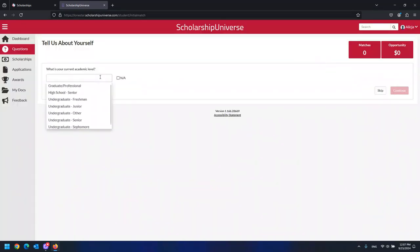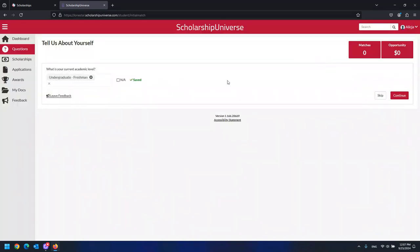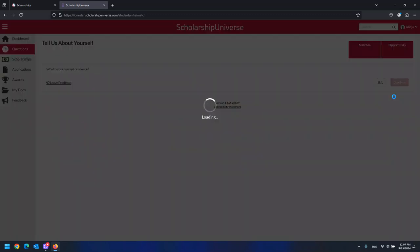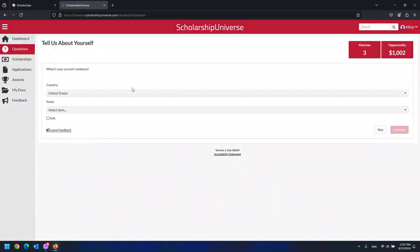Such as, what is your current academic level? What is your current place of residence? And questions such as, what is your main college campus?